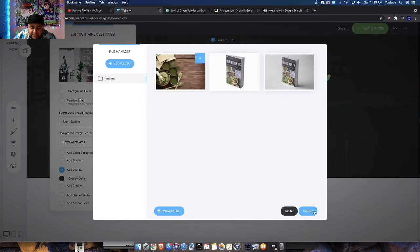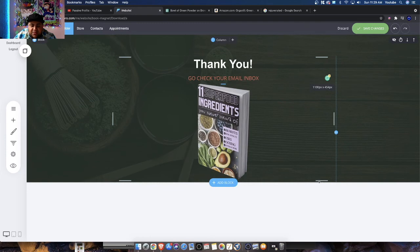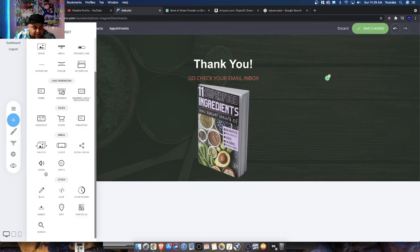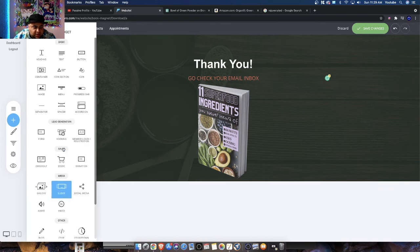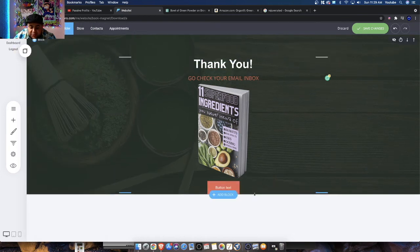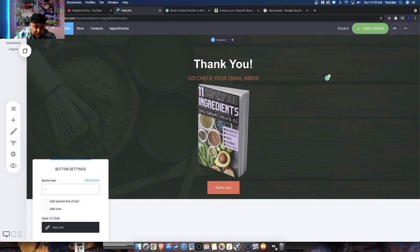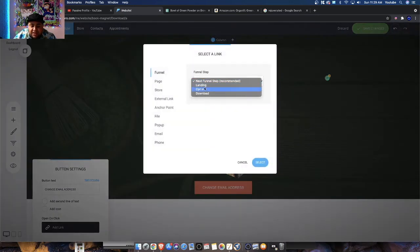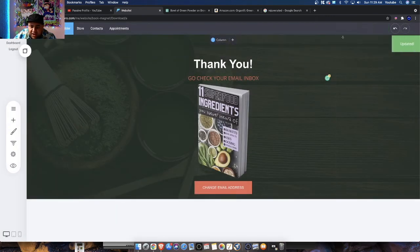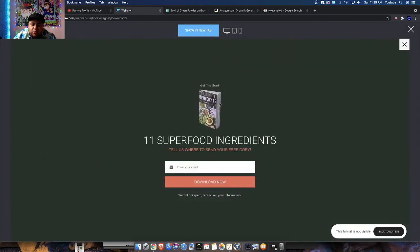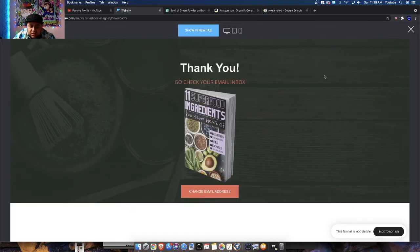Let's select a button and give them the option to head back to step two — option number two — where they can enter their email. We're going to type in 'Change Email Address.' What this will do is give them the option to go back to the opt-in. Let's hit save and preview this. Let's click the button — and there we go, it takes us back. Does that make sense? Once they type in their email, they'll be taken to the last step. Overall, looks great — very satisfied with it. Let's just go through the funnel one more time.